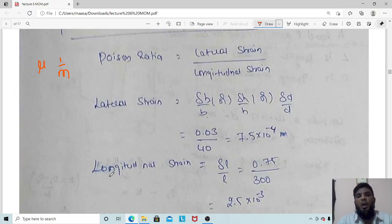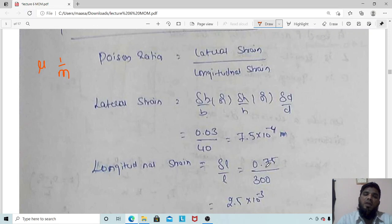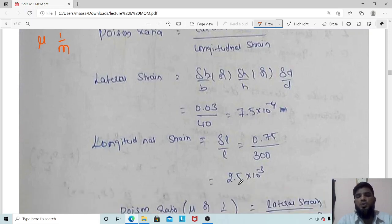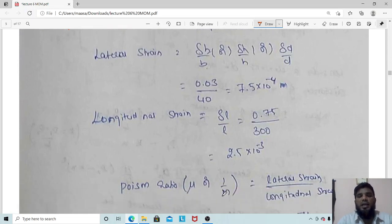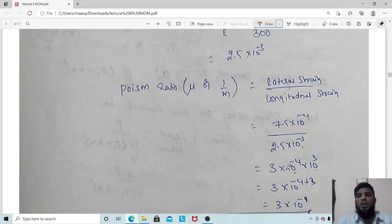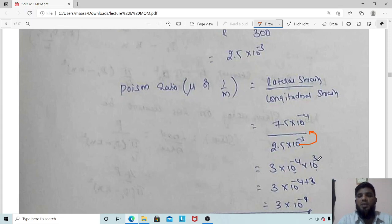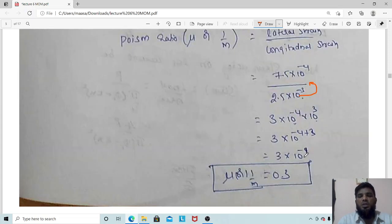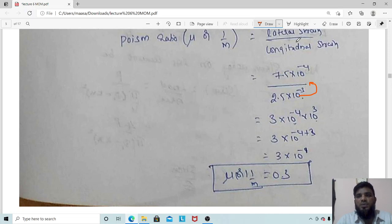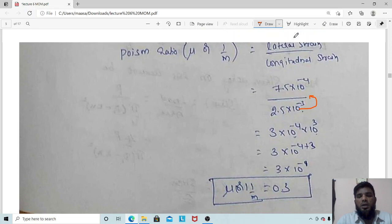Lateral strain = δB/B = 0.03/40 = 7.5 × 10⁻⁴. Longitudinal strain = δL/L = 0.75/300 = 2.5 × 10⁻³. Poisson's ratio = lateral strain / longitudinal strain = (7.5 × 10⁻⁴) / (2.5 × 10⁻³). The 10⁻³ from denominator moves to numerator as 10⁺³: so we get (7.5 × 10⁻⁴⁺³) / 2.5 = 7.5 × 10⁻¹ / 2.5 = 0.3. Poisson's ratio has no units since both strains are dimensionless ratios.